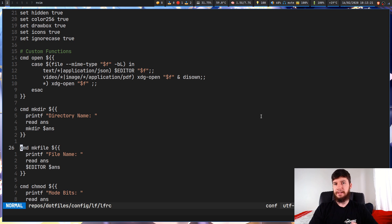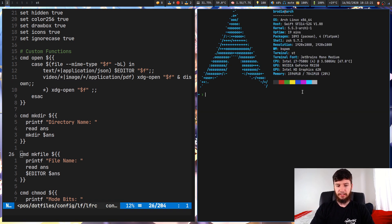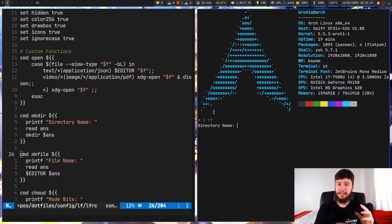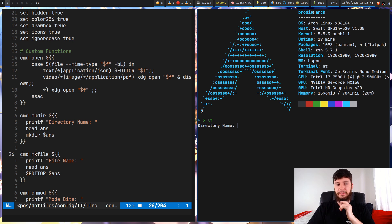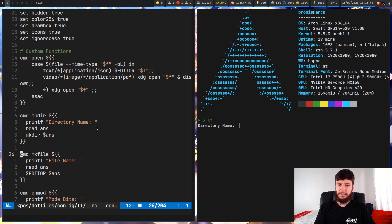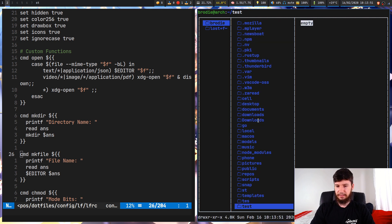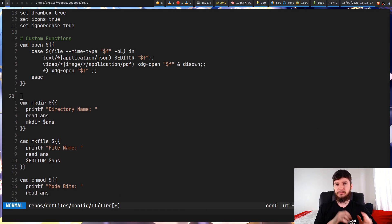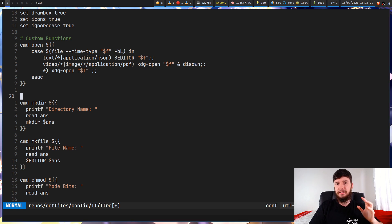The first one I've got is for mkdir. If I bring up LF, I've got it bound to 'm' then 'd'. This brings up a prompt asking for a directory name. There are a couple of different ways to do this — you could have it built into your actual LF screen, but I prefer it like this. Basically all I'm doing is asking for a directory name and then running the mkdir command. So if I make a directory called 'test', now we have this test directory. For just basic stuff like this, it's really easy to integrate into LF — making a directory, making a new file, things like that.